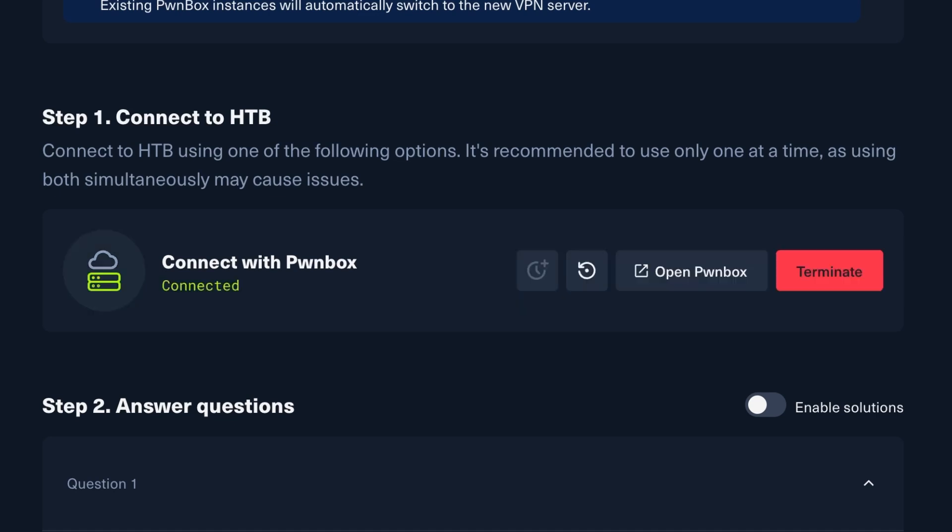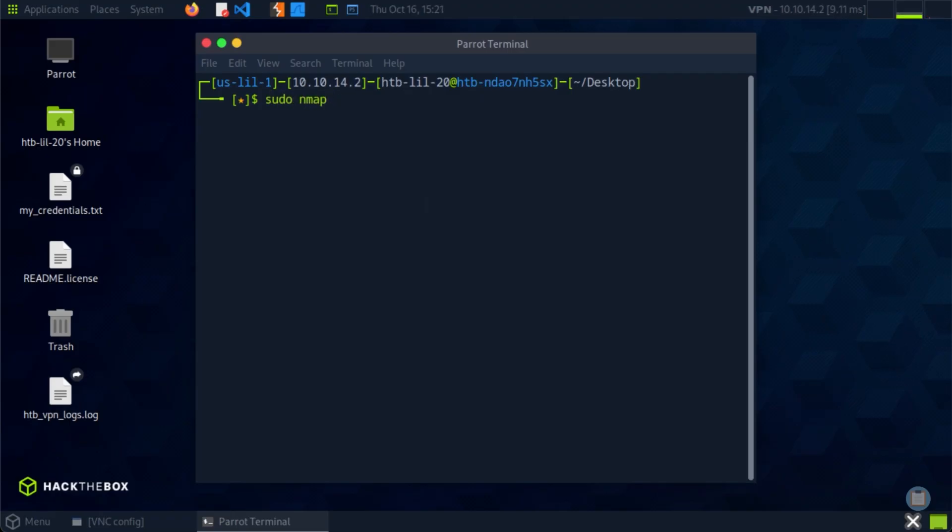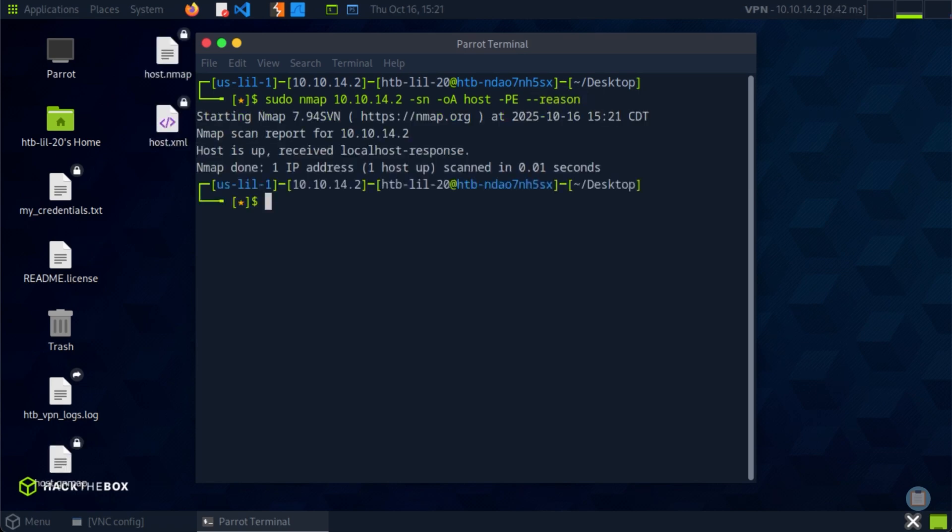When the system status updates to Connected, click Open Pawnbox, and the virtual Pawnbox environment opens in a new tab. From here, you can safely practice by executing the commands you've learned, and using any of the available tools in your own secure environment.